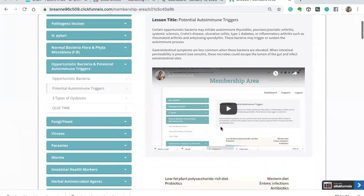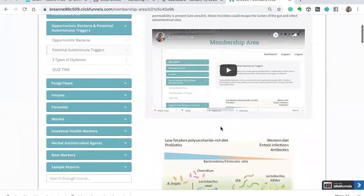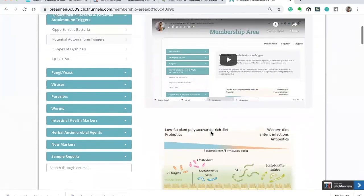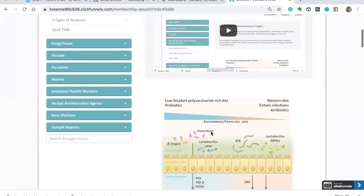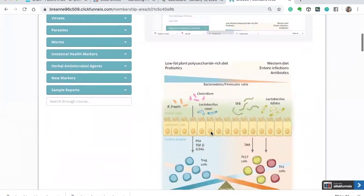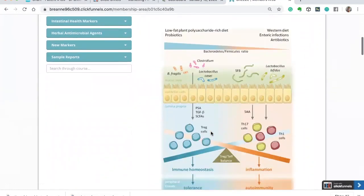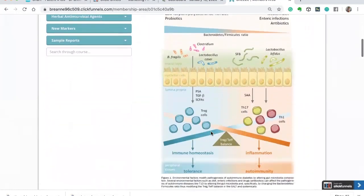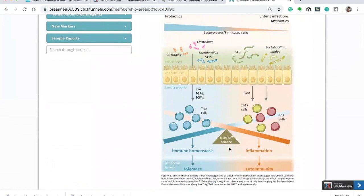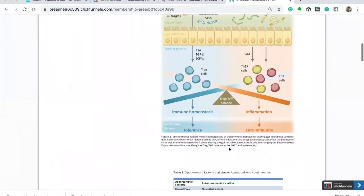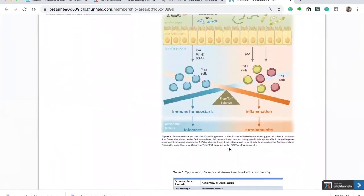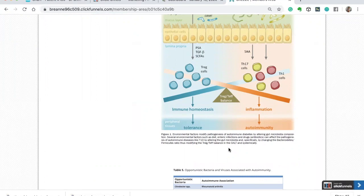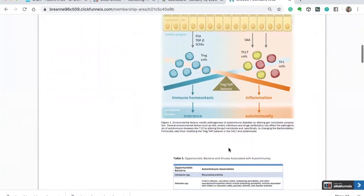So I just want to do a brief overview. If you're interested in learning more, this course is available. But we're looking at here how various types of bacteria influence inflammation, influence homeostasis, as well as immune tolerance. So it's really looking at having the right balance of the gut microbiome to promote immune tolerance versus autoimmunity.